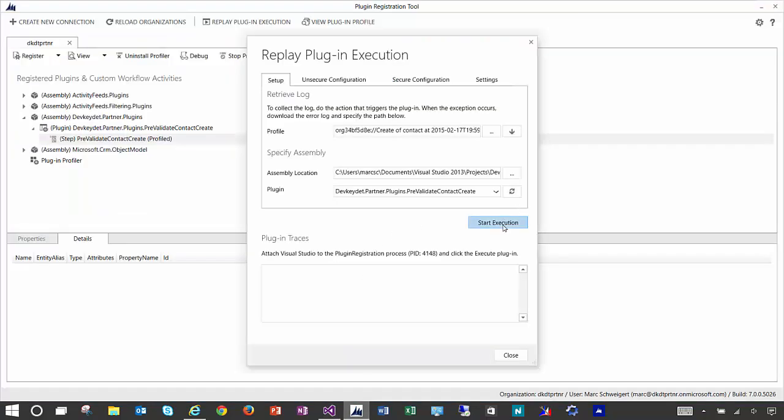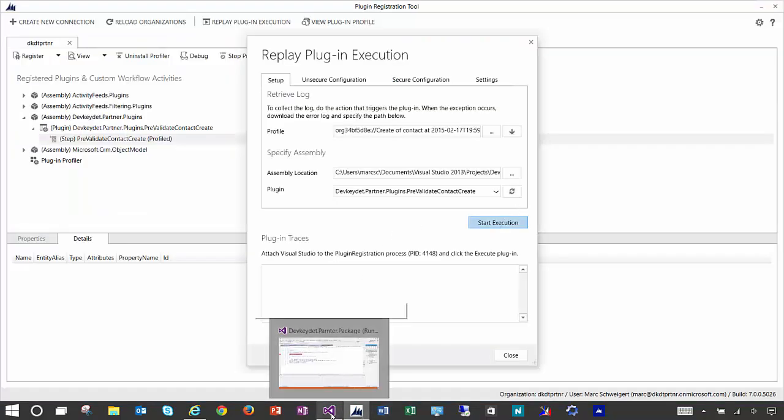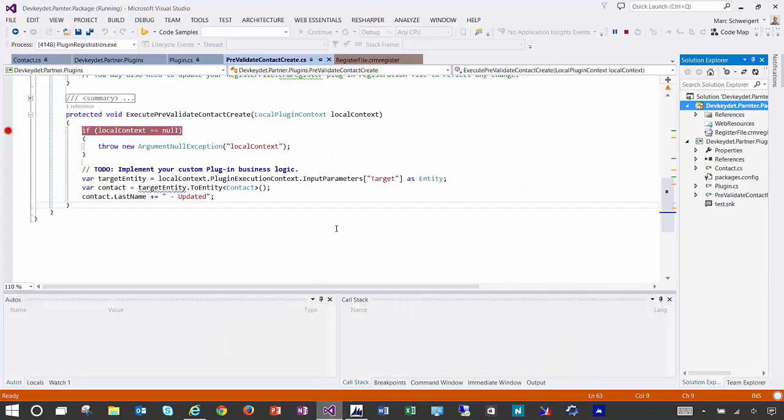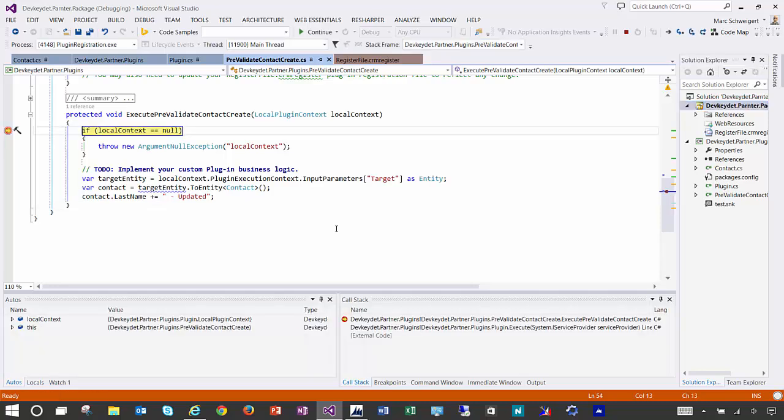Click start execution. And now we're debugging a plugin that ran in CRM online. But we're doing local debugging instead of attaching to some process on the server. So effectively what the plugin registration tool did was record the code execution, bring it down locally so that we can replay it for debug purposes.